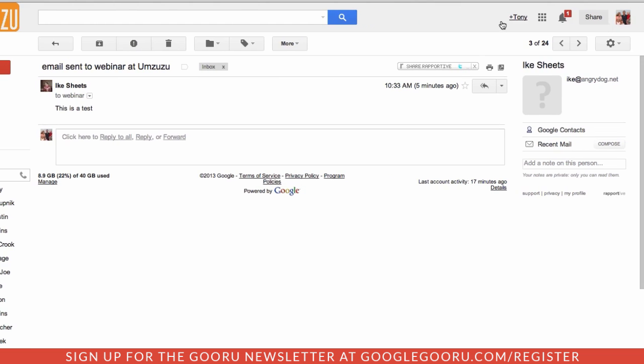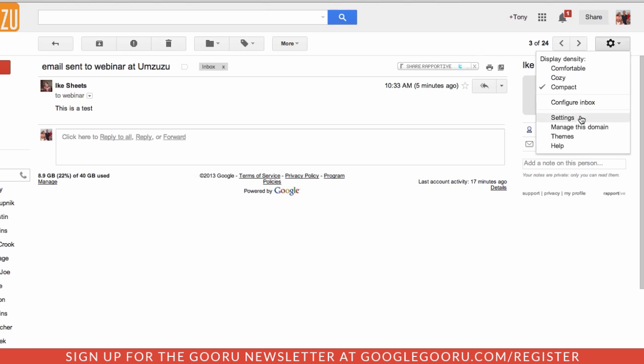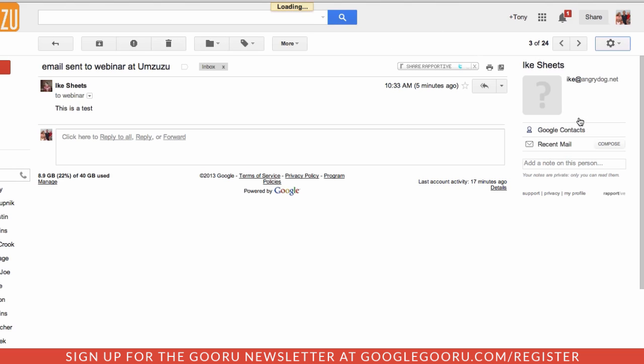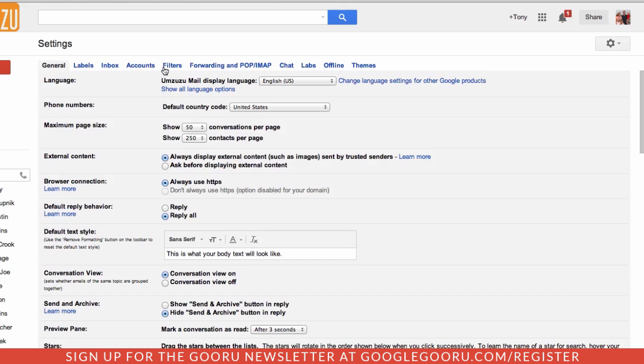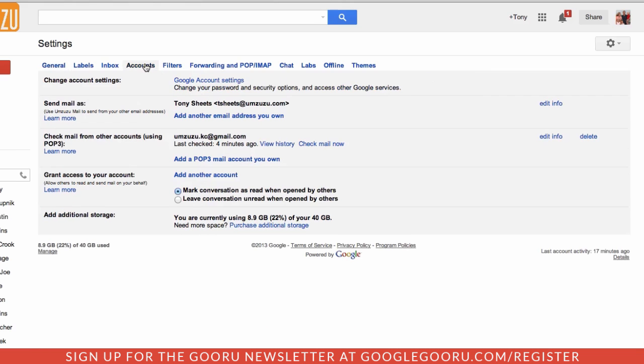So to do this, I'm going to go into my settings and I'm going to click right there and then choose accounts. Under accounts, we'll see send mail as.